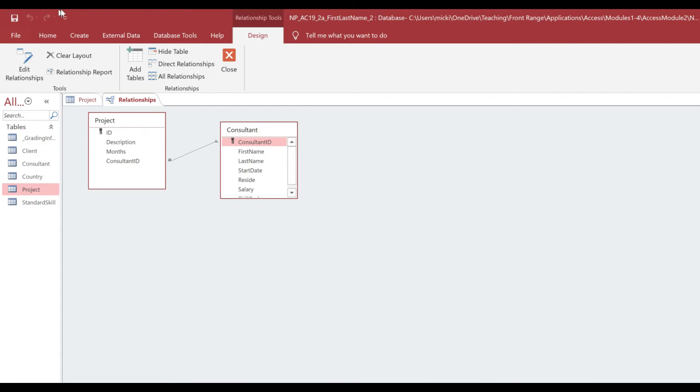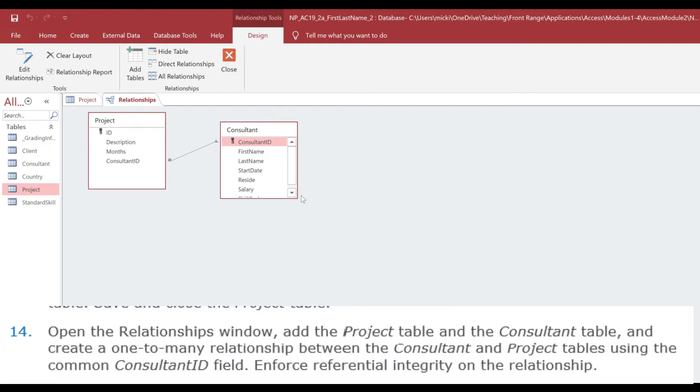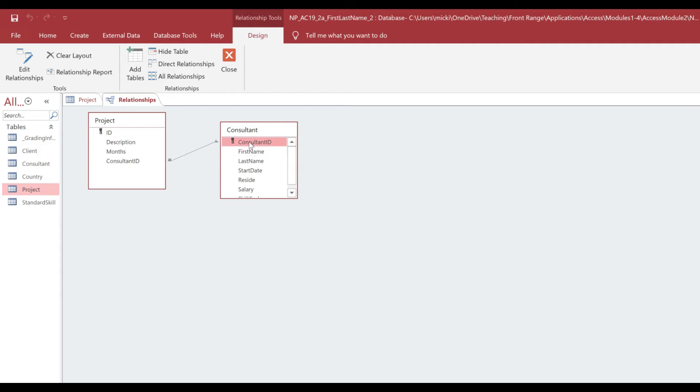So I want to create a one-to-many relationship between the Consultant and the Projects table. So what I would do in this case is I am going to take my Consultant ID, which is the primary key for the Consultant table, and I'm going to click,